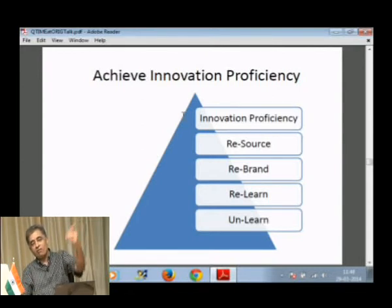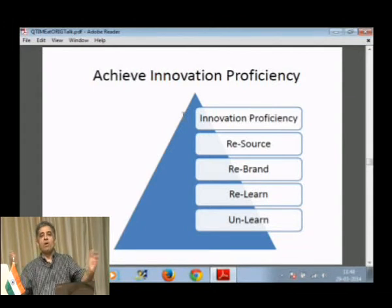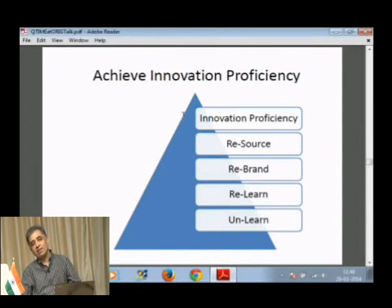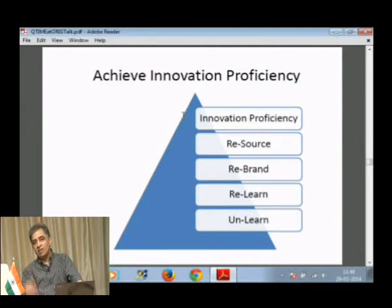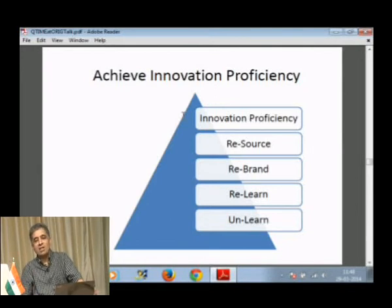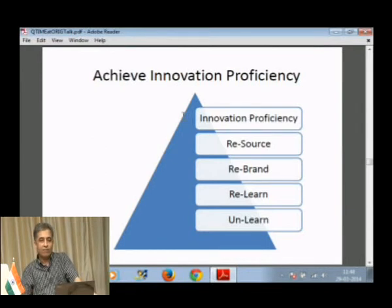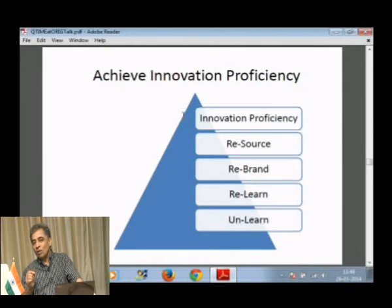After unlearning, you have to relearn. The future is in front of you. You hear about a new process coming that can do things much faster — you know about it today but it has not happened yet. So you have to prepare for it. You have to relearn what the future is going to bring tomorrow. You cannot just live with today's learning. Once you unlearn and relearn, you have to live in the present and rebrand yourself — showing people what you are capable of doing.